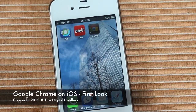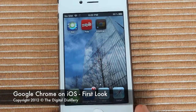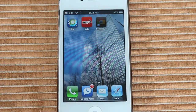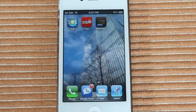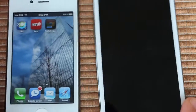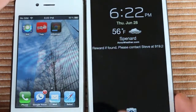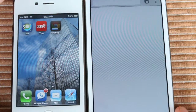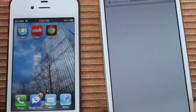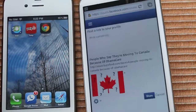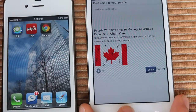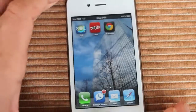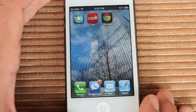Google Chrome on iOS — I'm downloading it right now. This is a first look. I have no idea what this is going to be like. I definitely use Chrome on my Android; I've got my S3 here. Look at the difference in screen size between these two. I just updated to Chrome, which is out of beta, so I am going to check it out on the iPhone and see what it looks like.